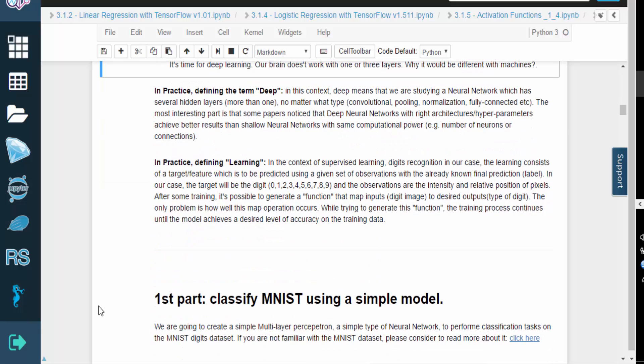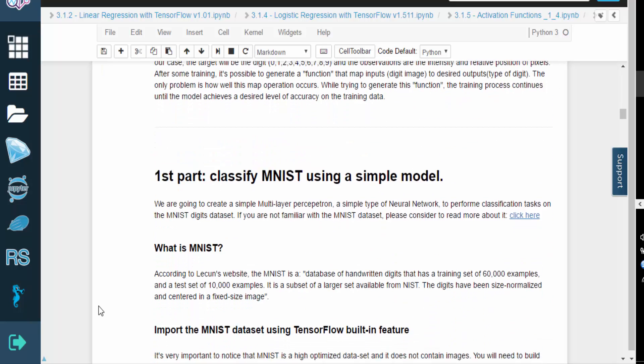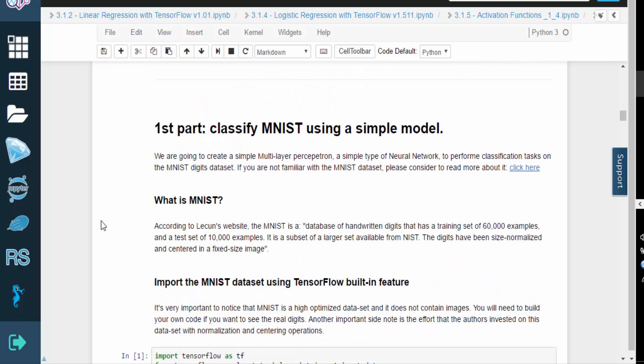This training process is performed using the previously labeled images, and it continues until the network achieves a desired level of accuracy.